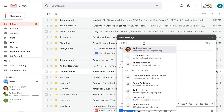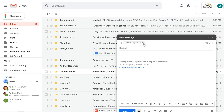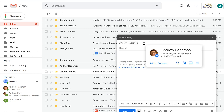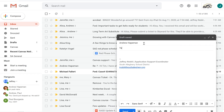Type the recipient's name, the subject of the email, and the message that you want to send. Clicking Send at the bottom of the screen will send your email.